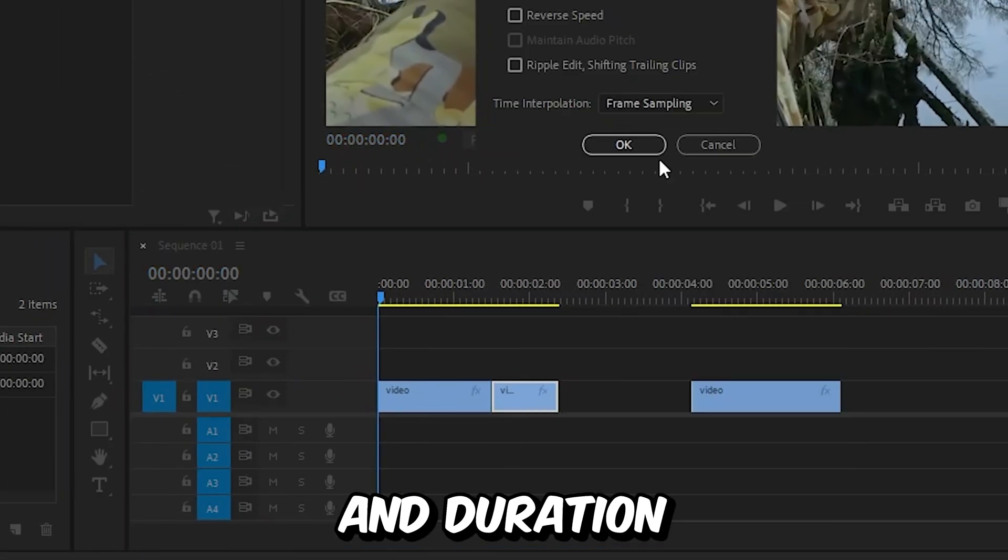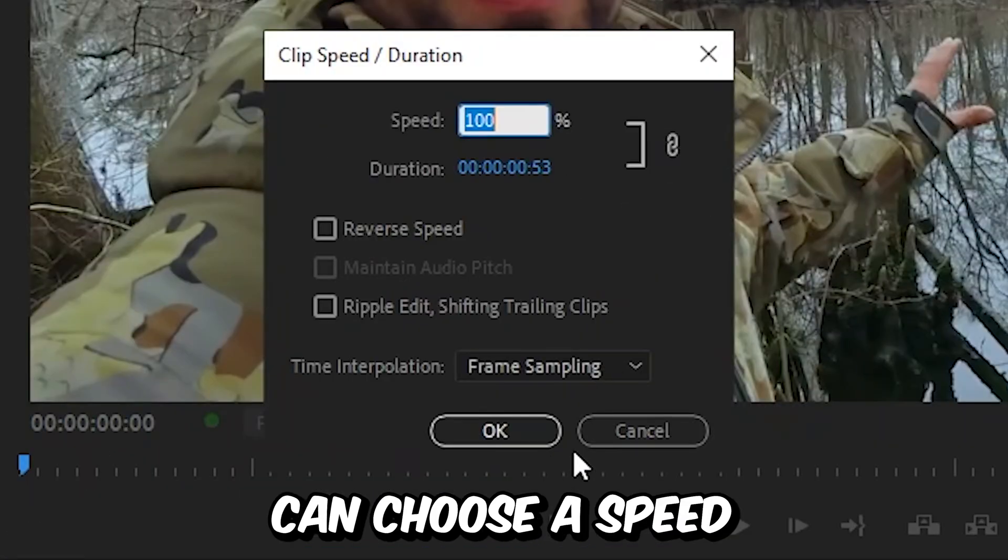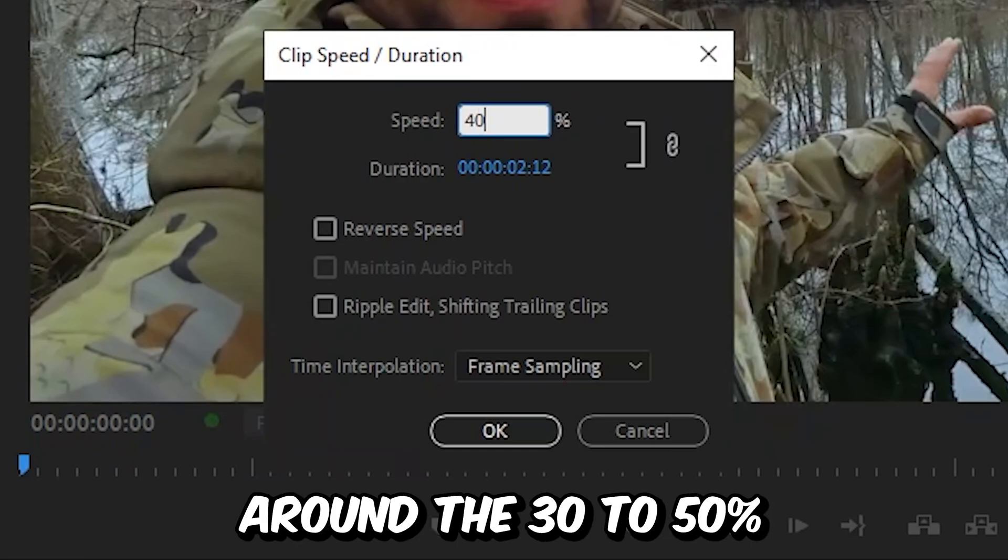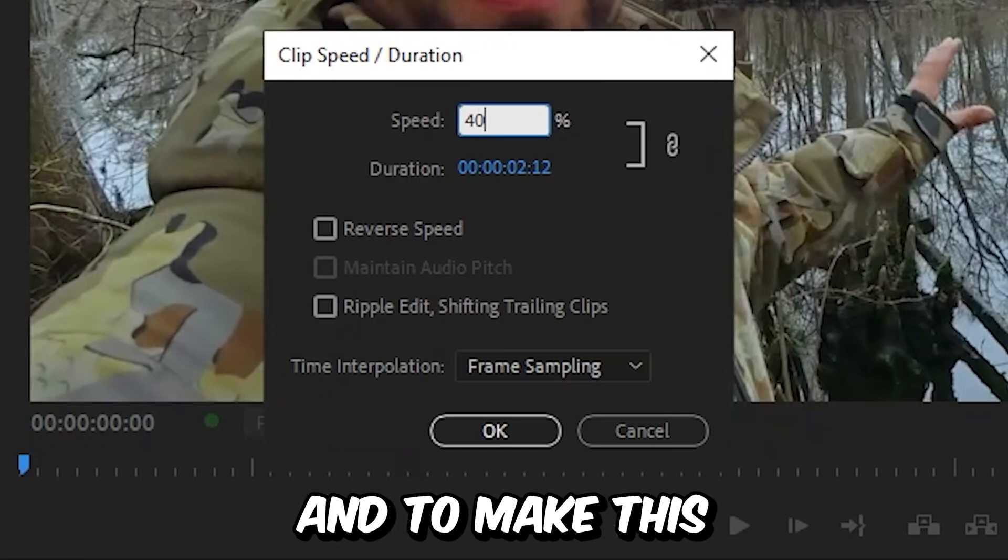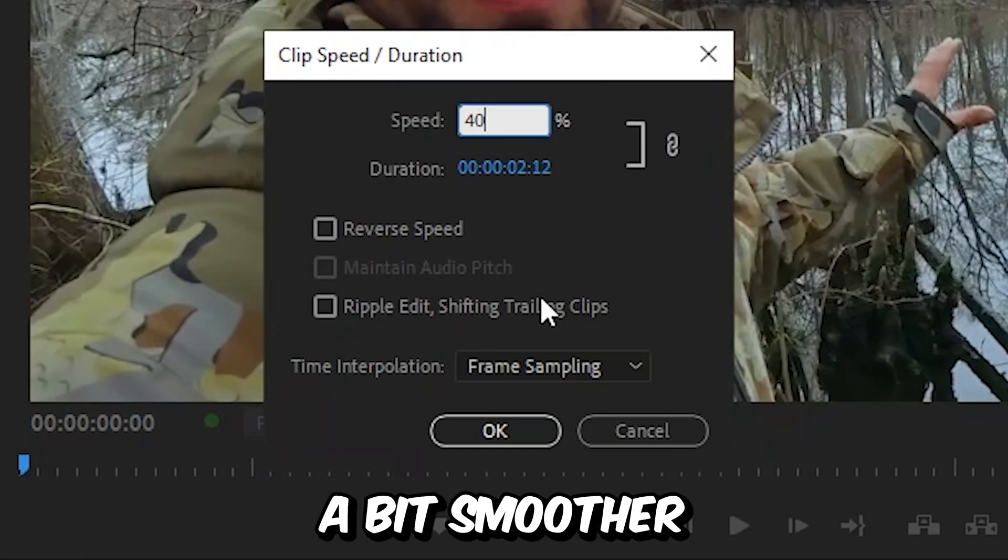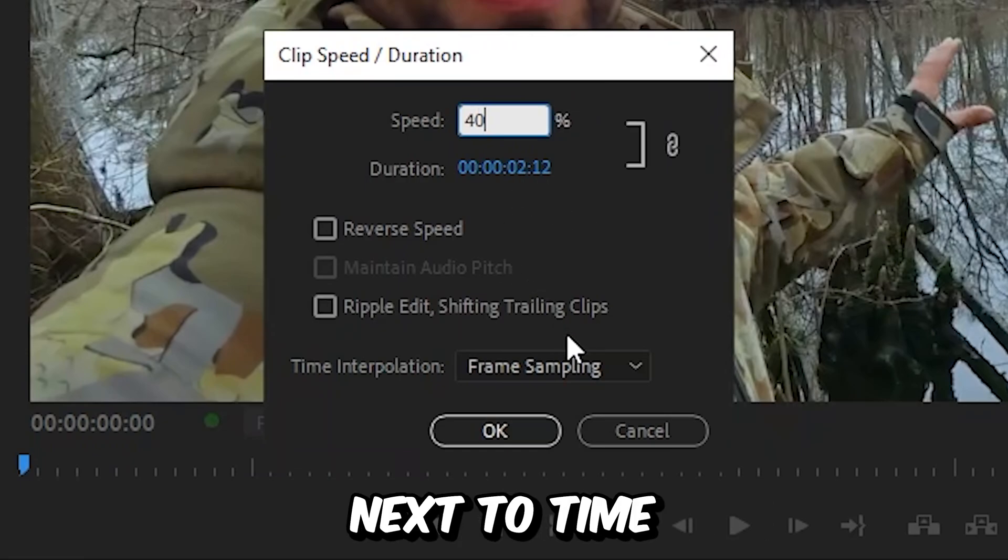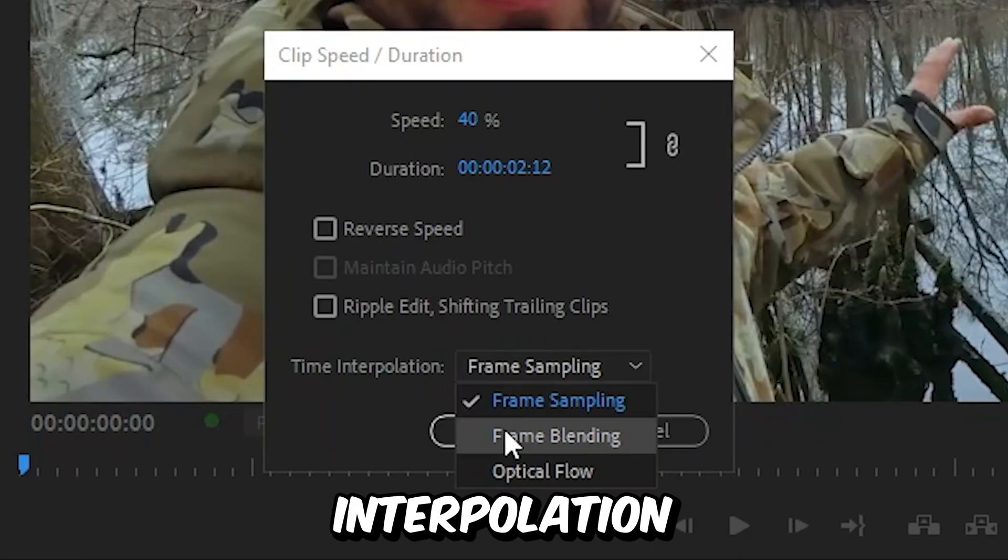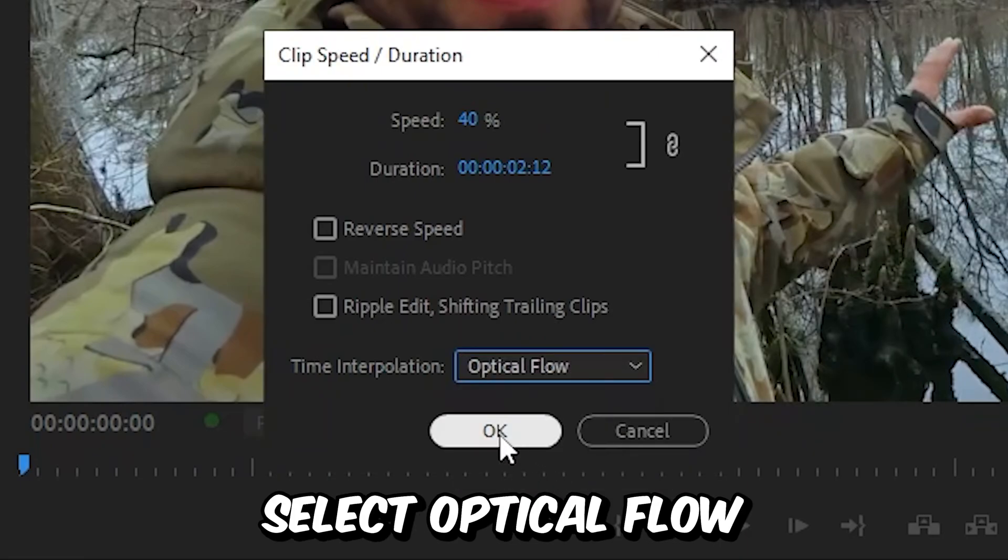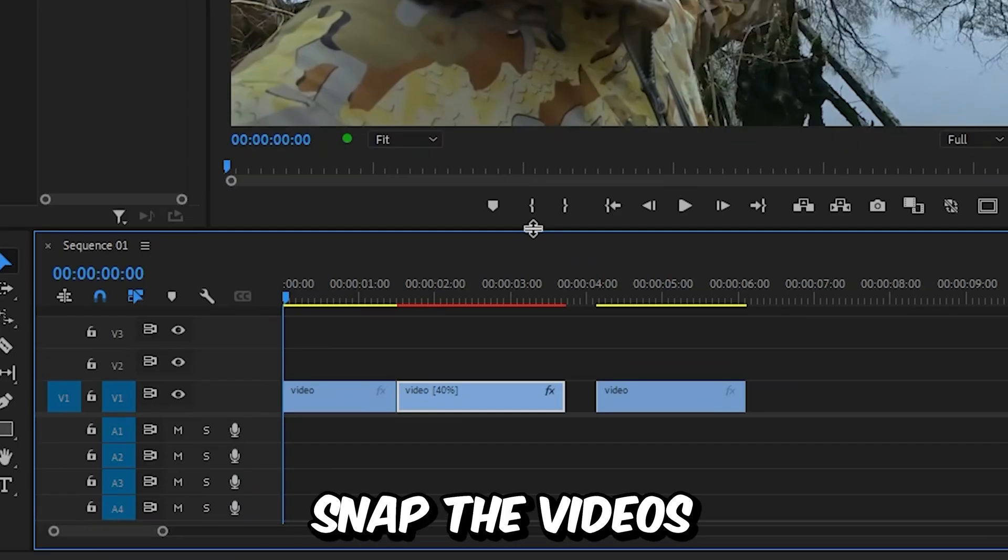Go to speed and duration, then choose a speed somewhere around 30 to 50 percent. To make this smoother, next to time interpolation select optical flow and click OK.